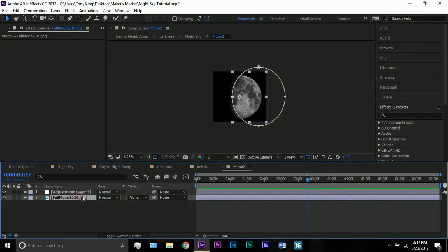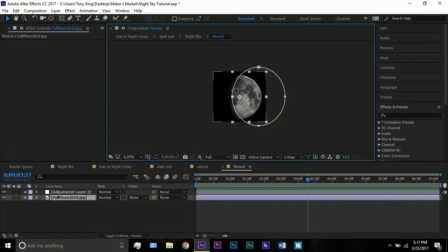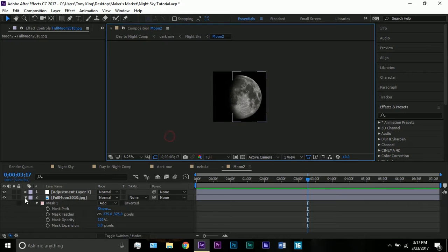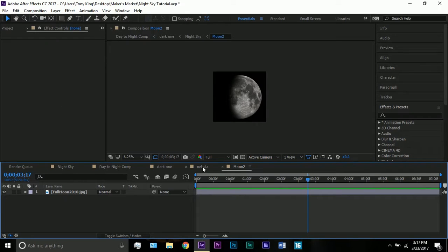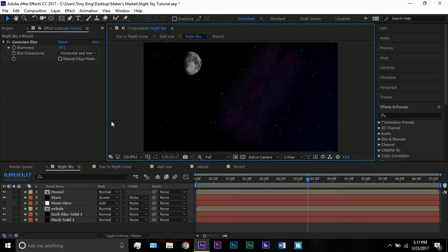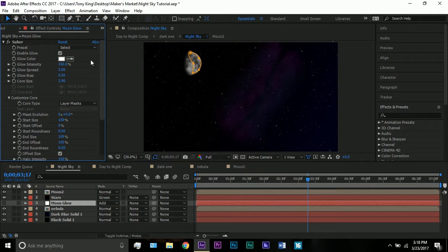So here's my moon. Let's go into this moon comp. I have a JPEG of the moon — originally a full moon — and to make it a half moon I made a circular mask in a square comp, moved it to the side, and feathered it out. The mask feather is 375, and that's what sells the effect.